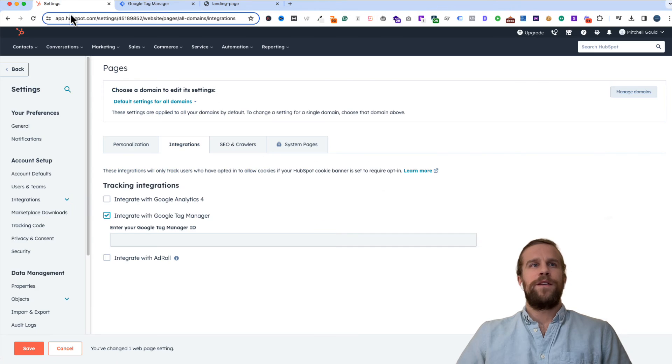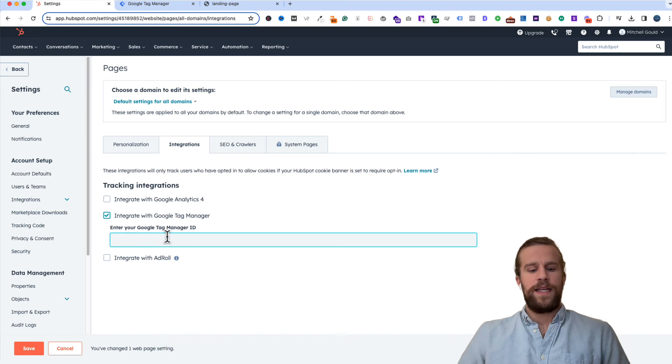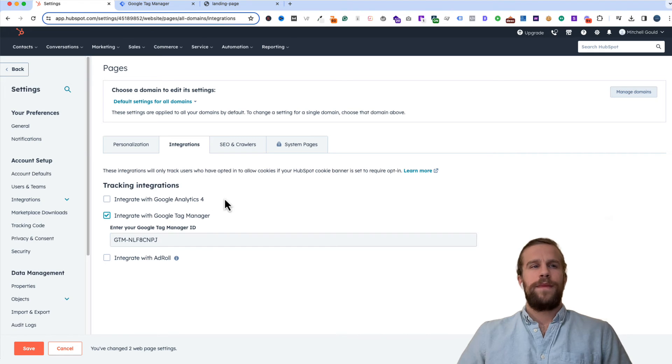Then I'm going to go back into HubSpot and I'll paste that here. And then I'll click save.